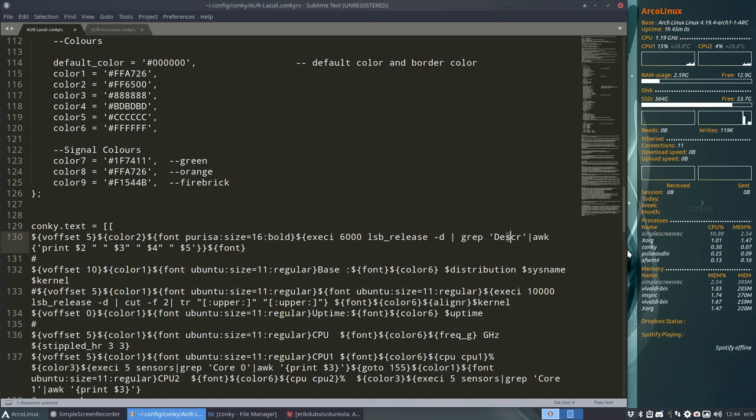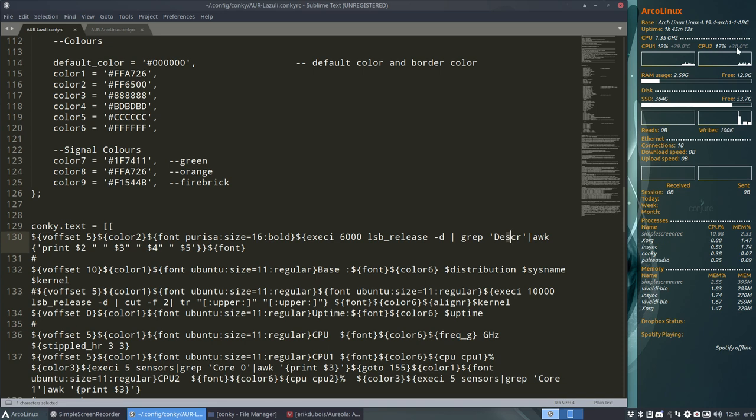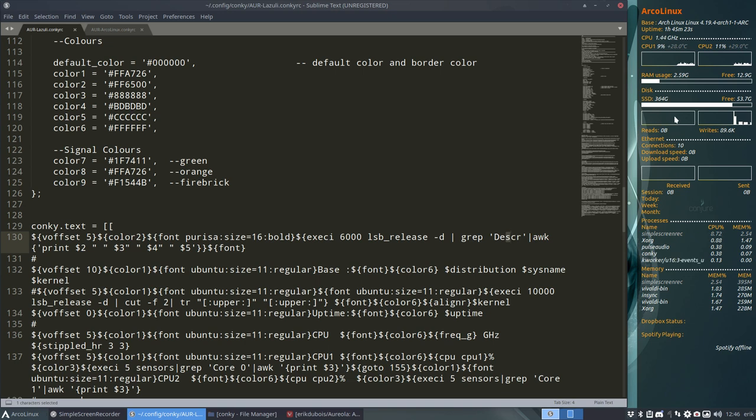Uptime. So distribution, sysname, base, CPU, 30 degrees here. RAM usage, free, disk, and some lines. All looks normal. Not reading anything, but it might be the case. We'll see later.